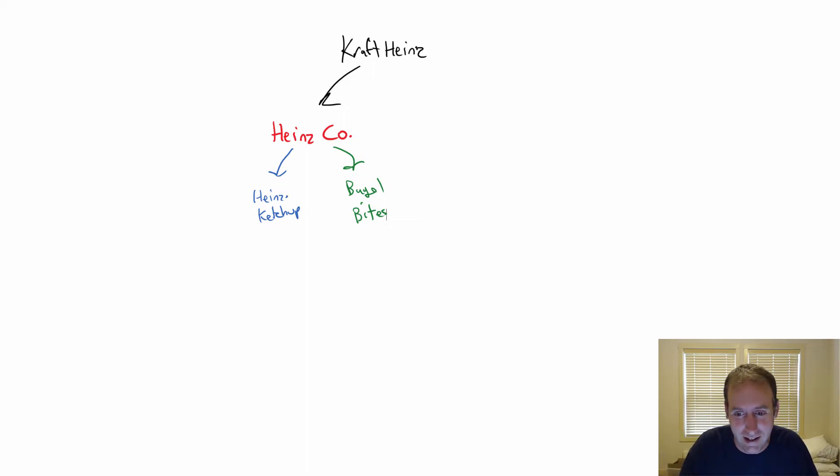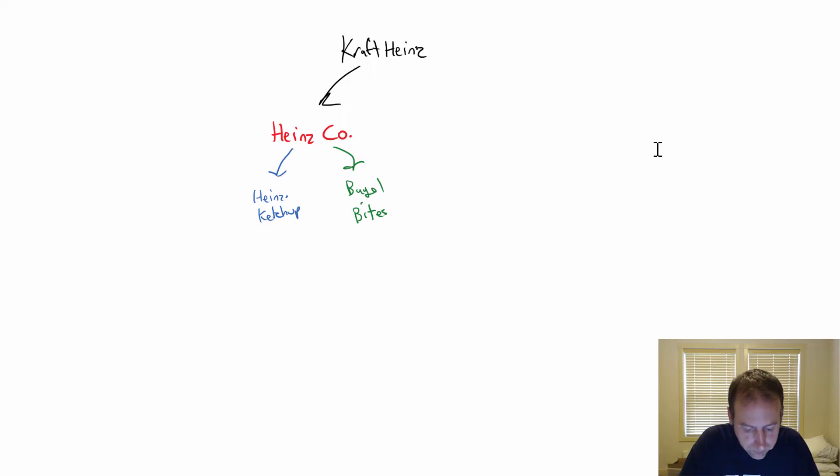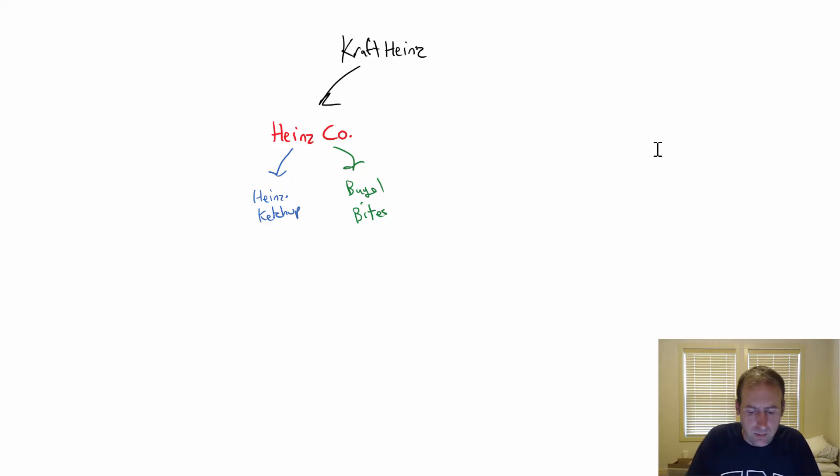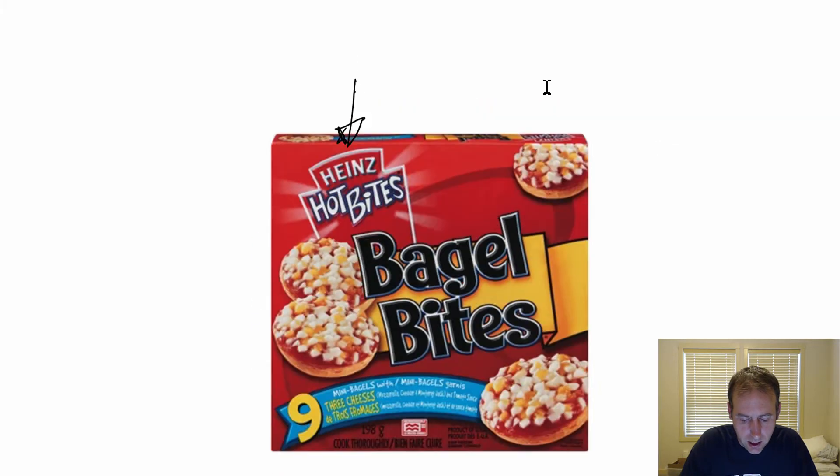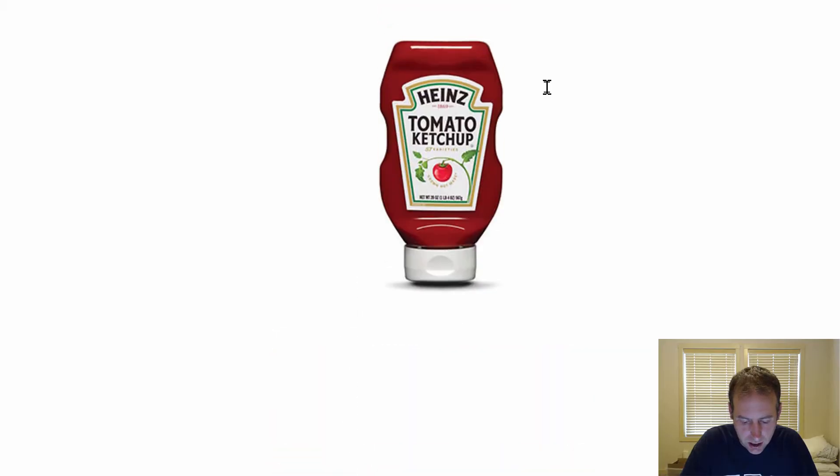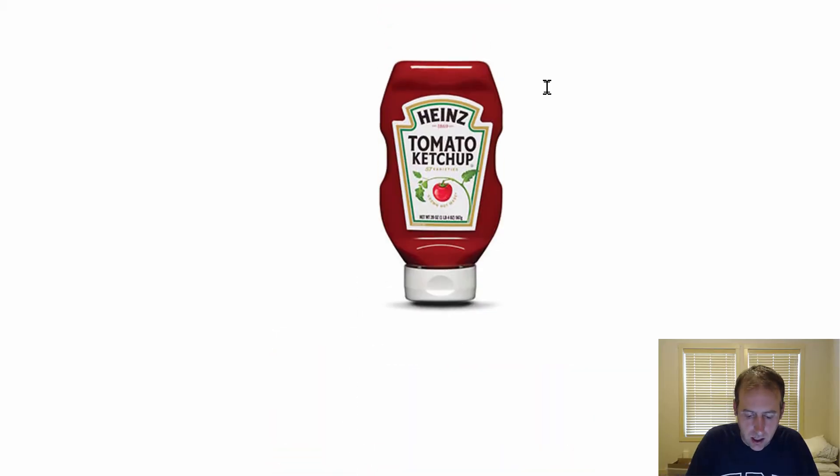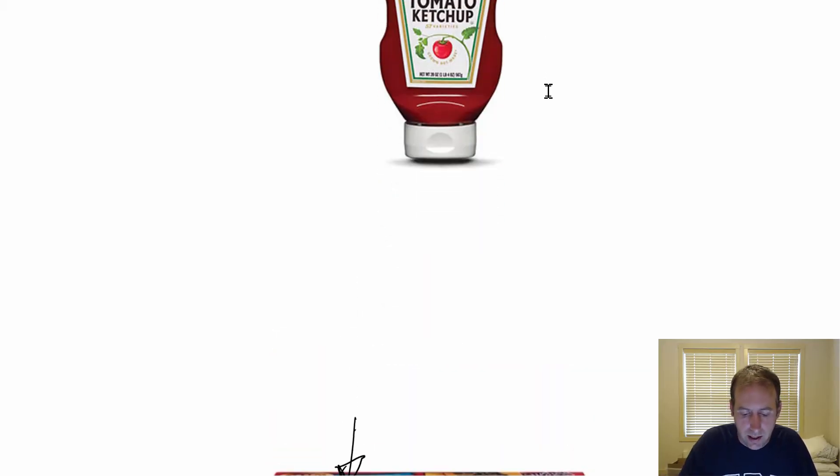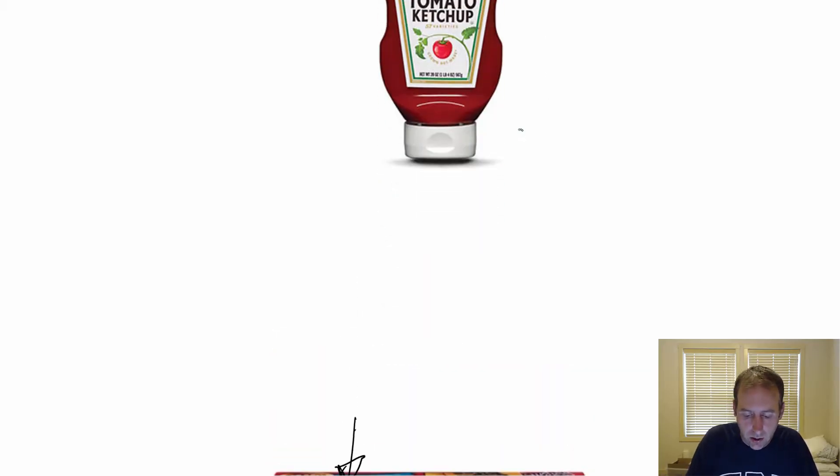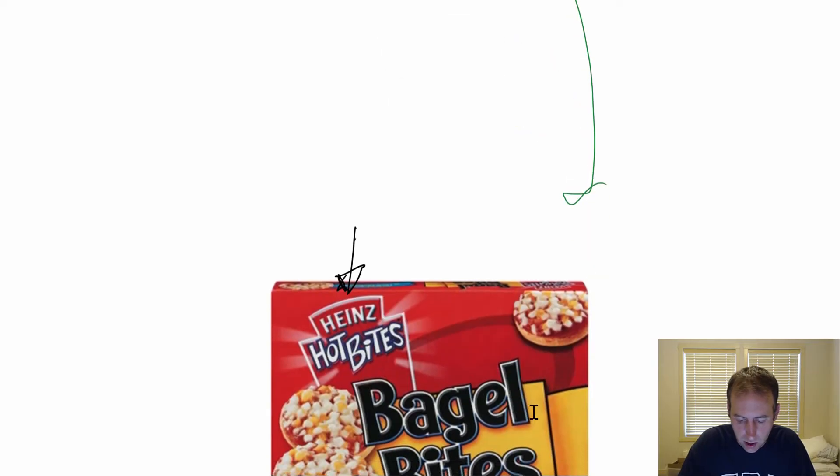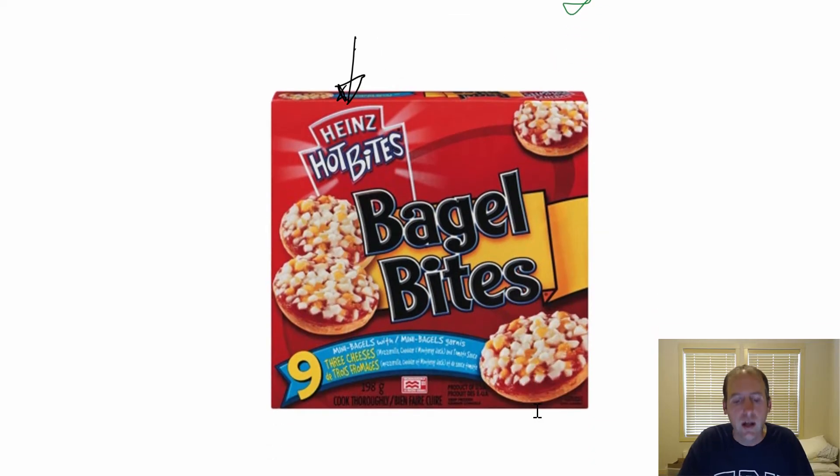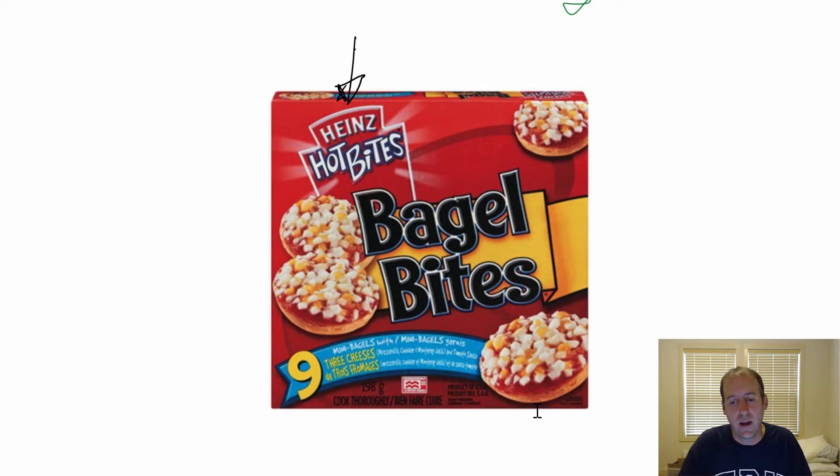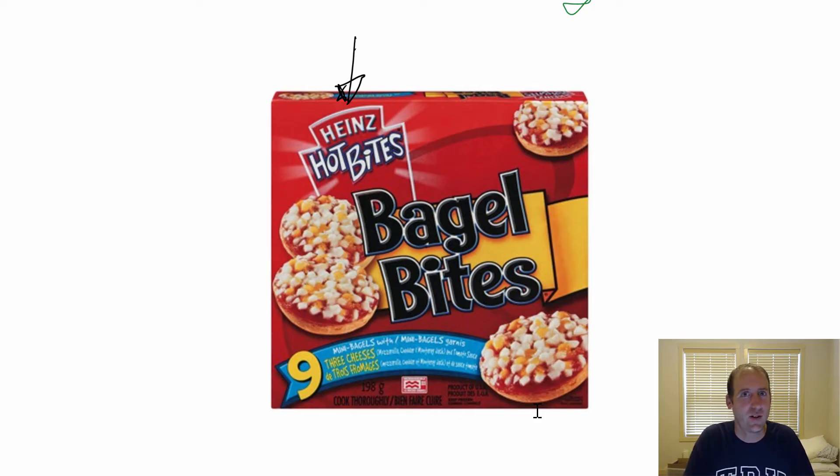Let's look at this ketchup situation. Heinz Ketchup owns Bagel Bites, and not only do they own Bagel Bites, but their ketchup goes into Bagel Bites. So Heinz has a decision to make: How much should they charge Bagel Bites for their ketchup? That's the transfer pricing decision.